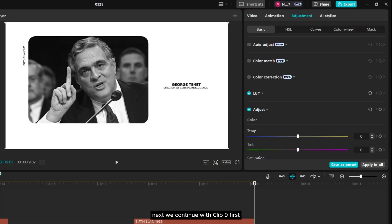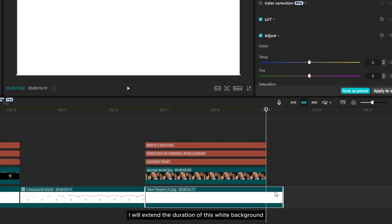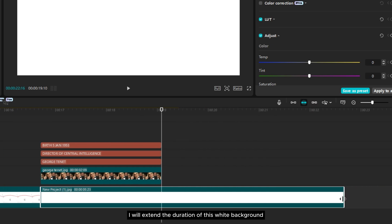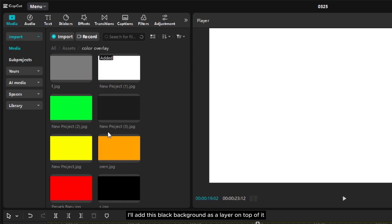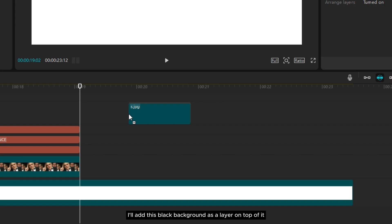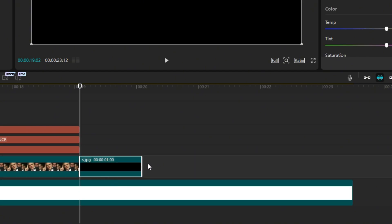Next we continue with clip 9. First I will extend the duration of this white background. Then I'll add this black background as a layer on top of it to create a film-like shape.